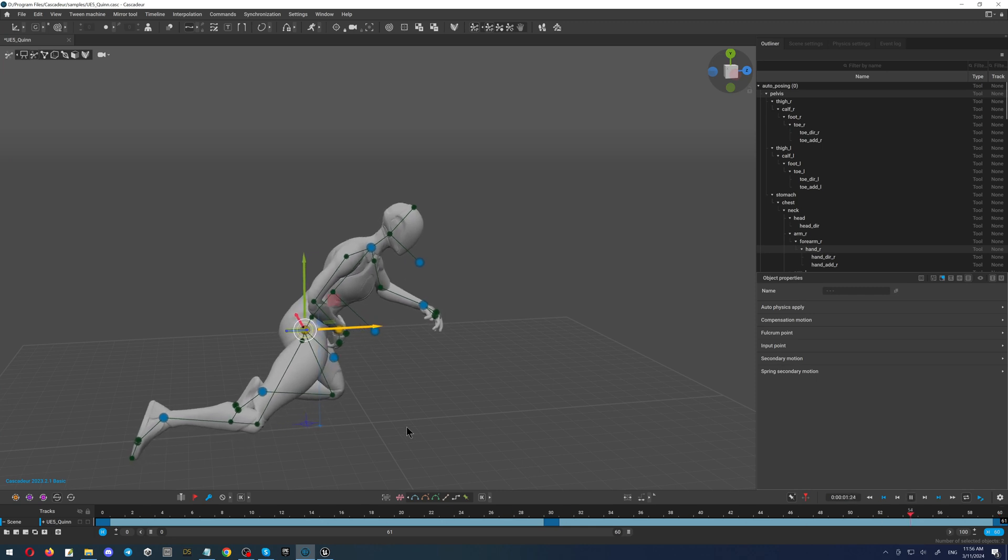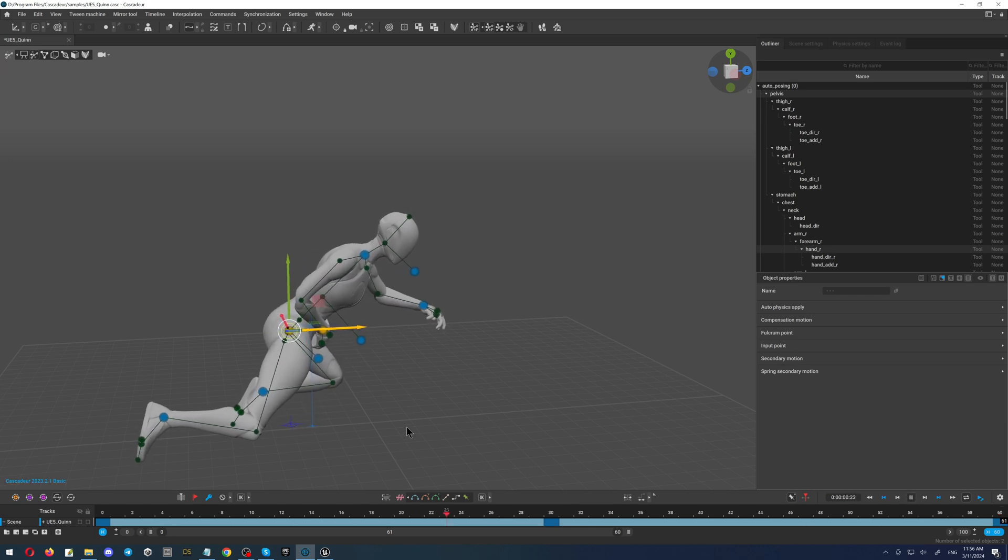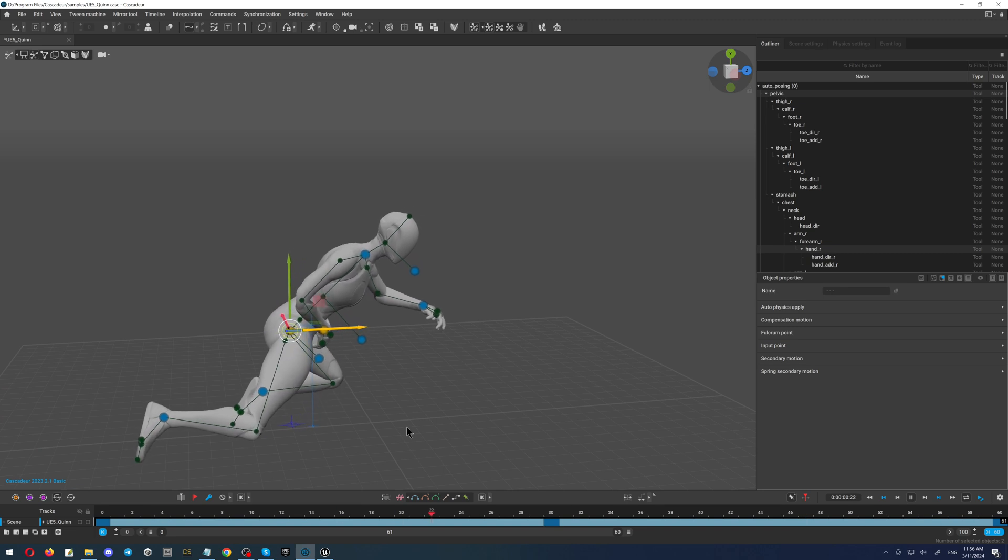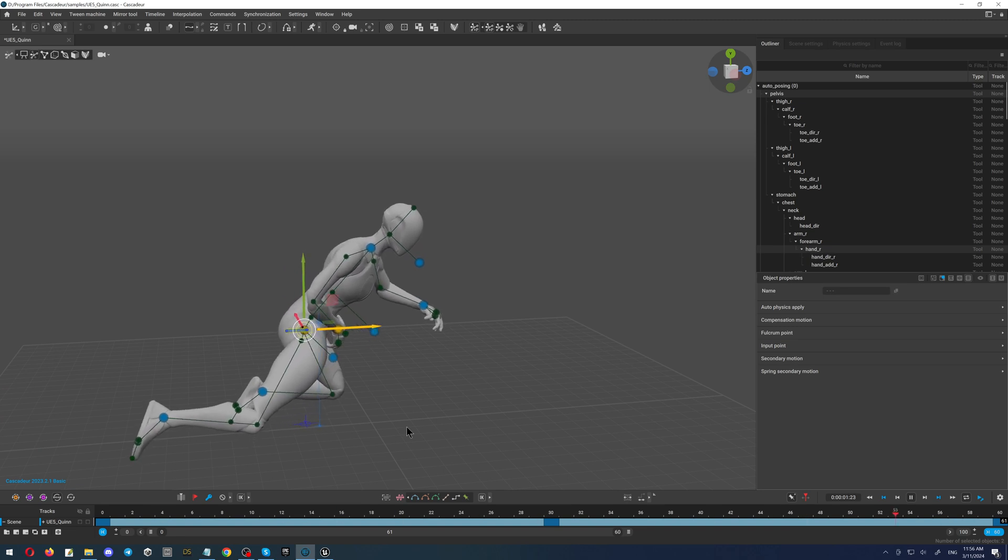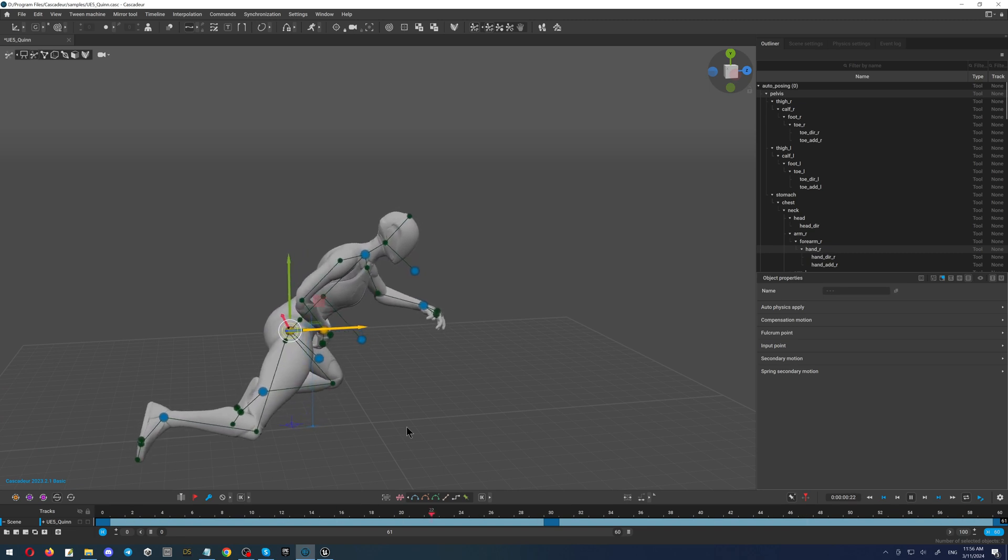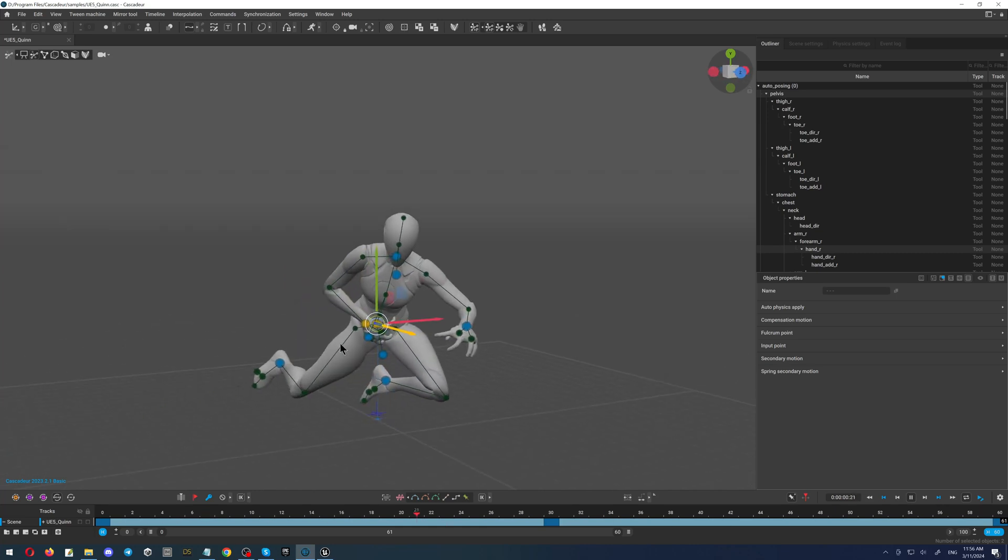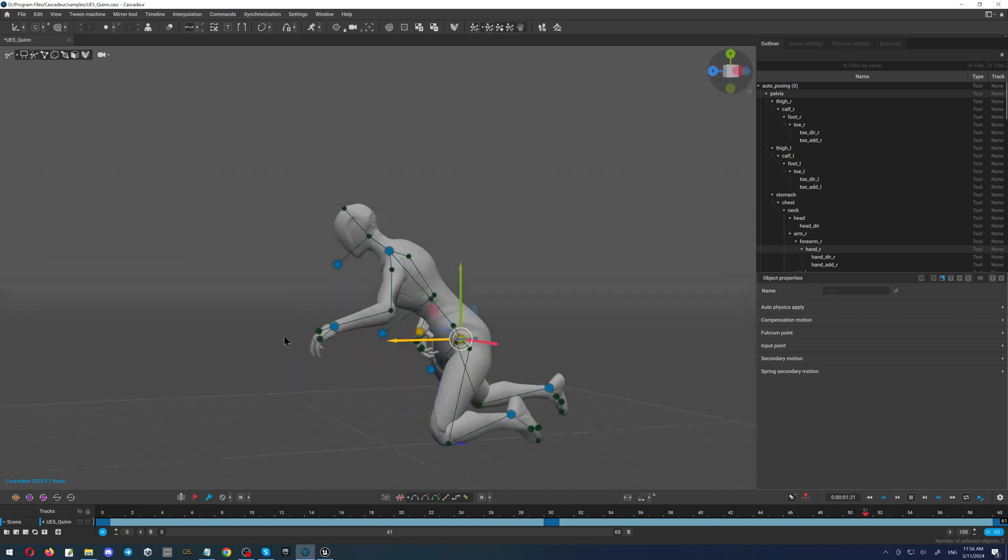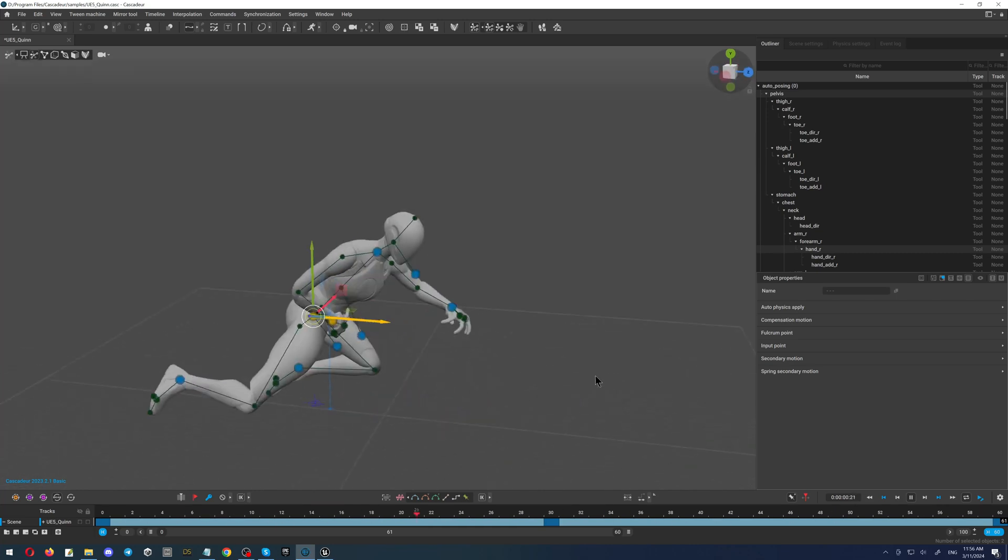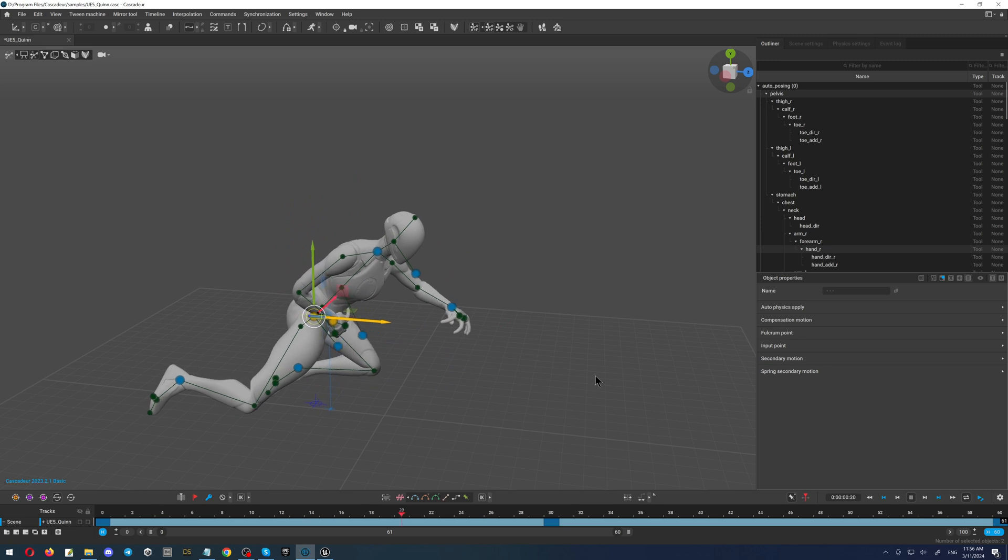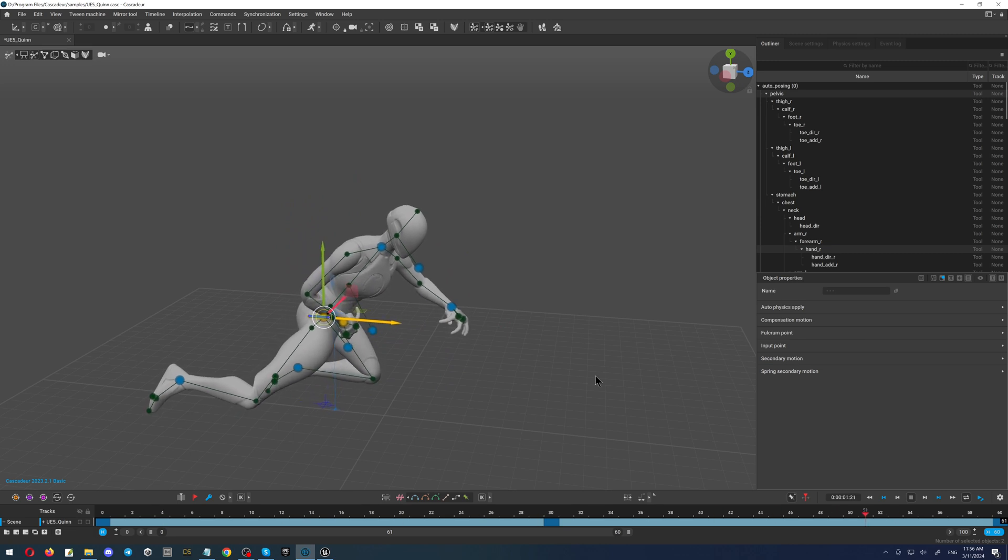So basically, as you can see, I have here the simple movement of this character. Of course, to make the animation, we will need more movements, but basically, the simple steps are like this. You can take a look from all sides and continue working here as you would like.